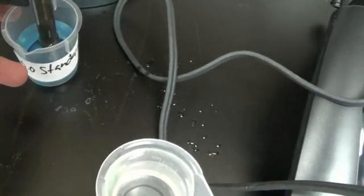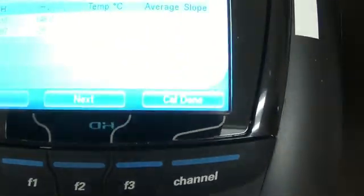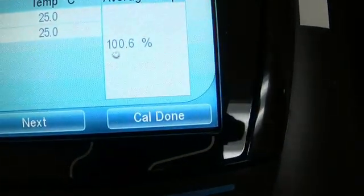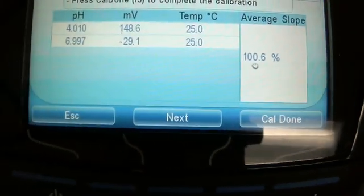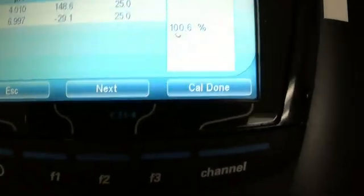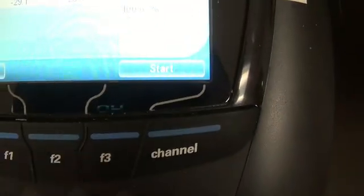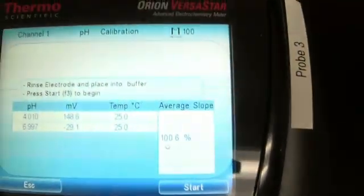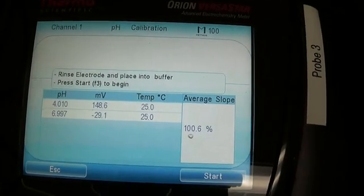All right, I'm going to go over here. Well, I'm not going to say cal done because I'm doing a pH 10. So I'm going to hit next and then hit start.